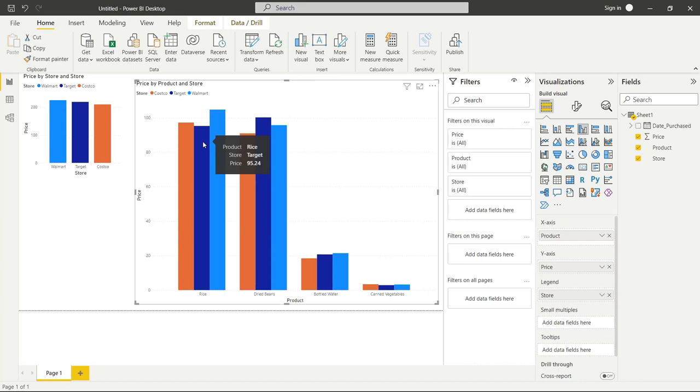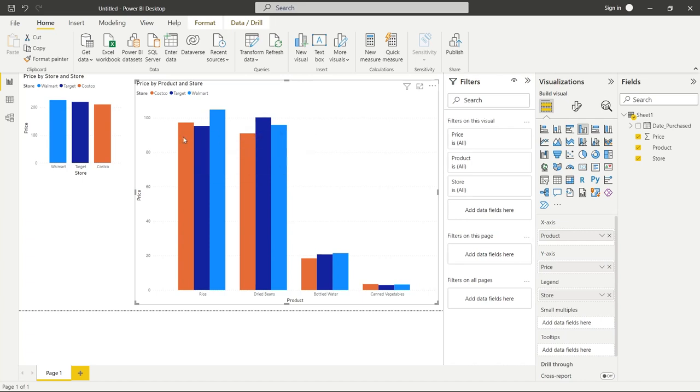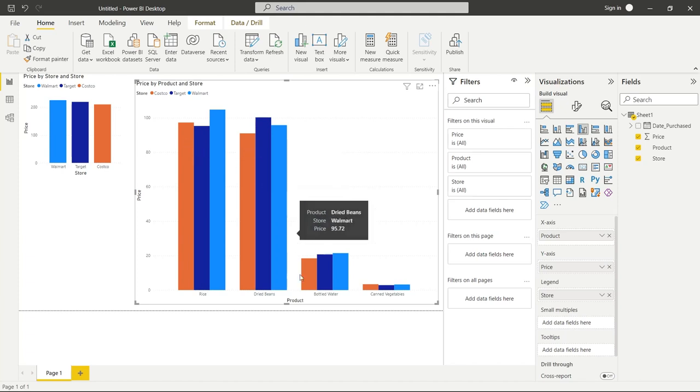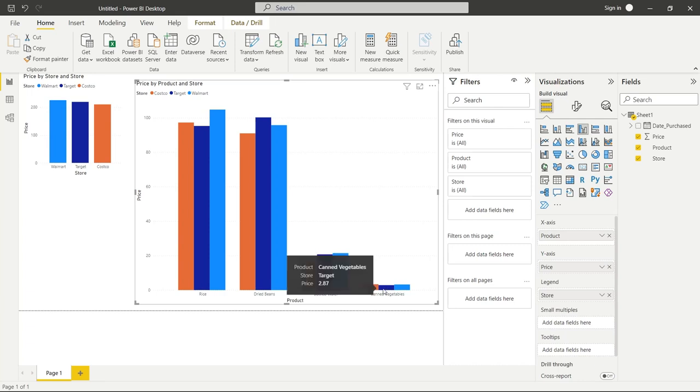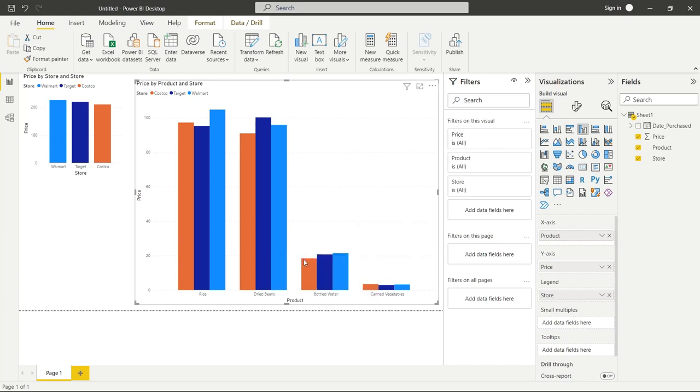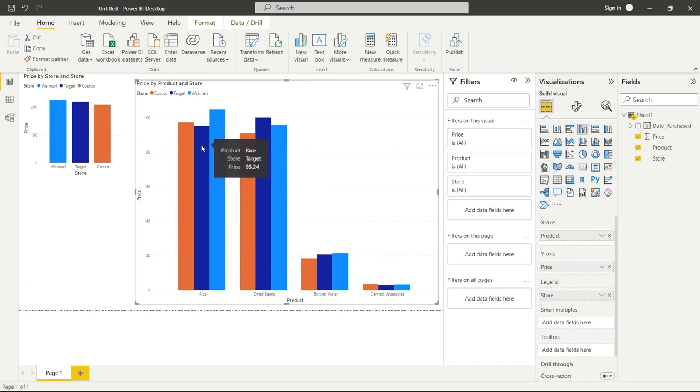Now, if we look at all of these, it looks like for Costco, the only one that we're really paying a lot more on is on our rice. But for our dried beans, our bottled water, we're paying quite a bit less. And really, it's pretty negligible for these canned vegetables. We're paying maybe, what, 60 cents, 50, 60 cents more per cans. That's pretty negligible. But for the big ticket items, we're really spending a lot less at Costco. If we wanted to save just a little bit more money, we could go to Target for our rice.